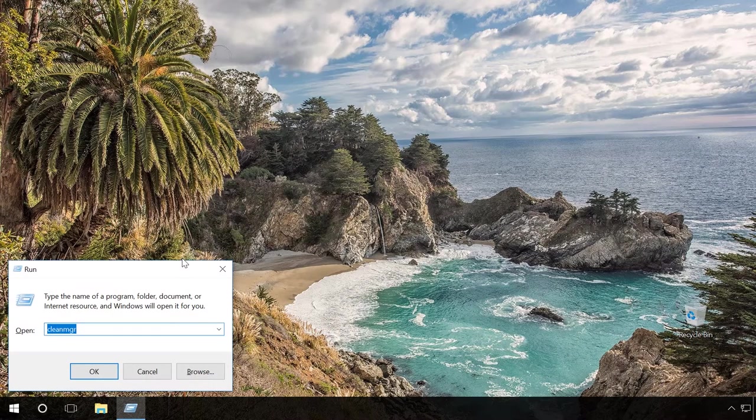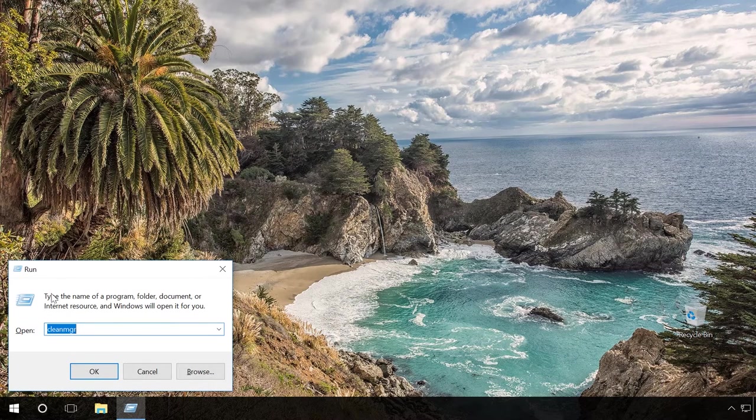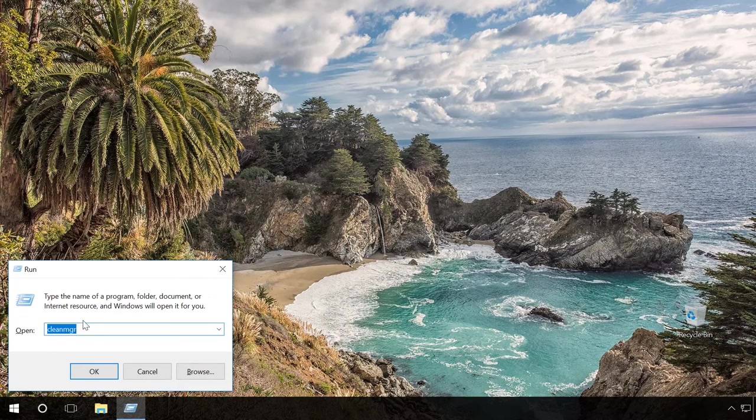Press Windows plus R key sequence, enter CleanMGR in the Run field and click OK.